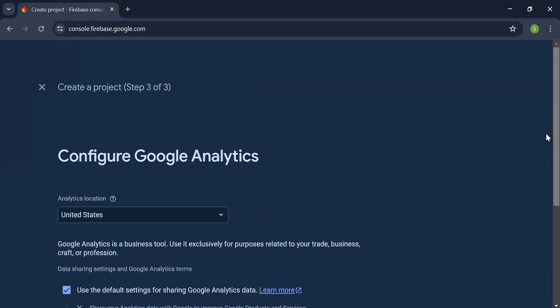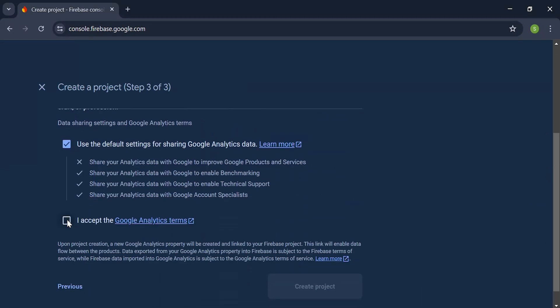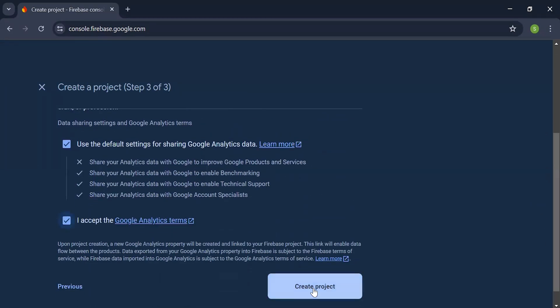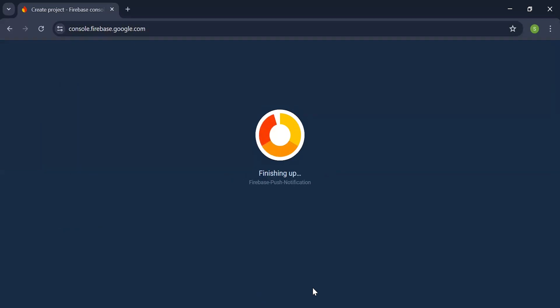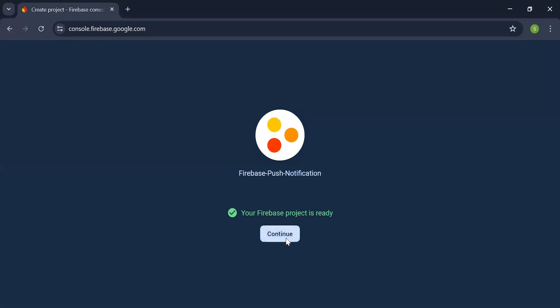Continue. Check this. Click on create project. It will take a couple of seconds. As you can see, our Firebase project is ready. Let's click on the continue button.